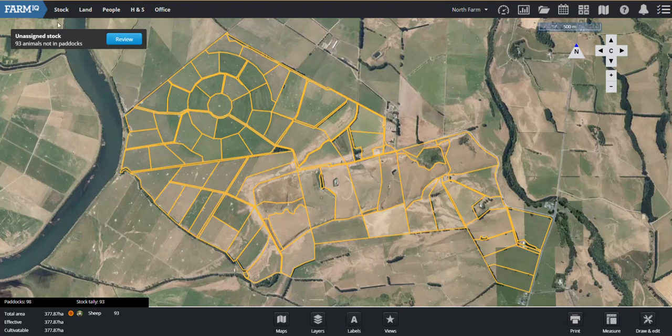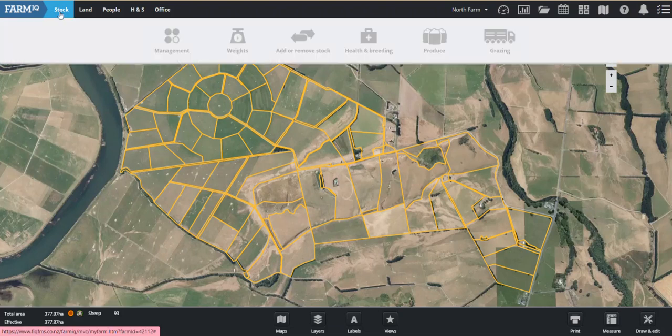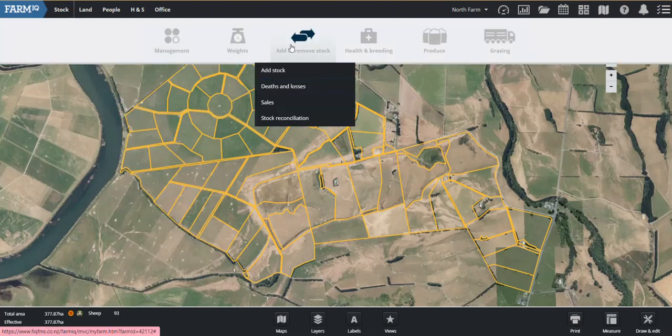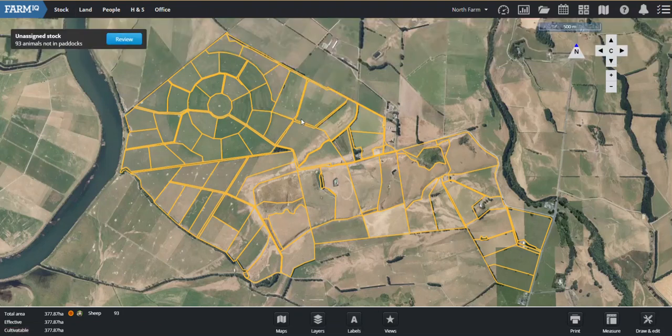So if I head up to stock in the top left here, we go add or remove and stock reconciliation.